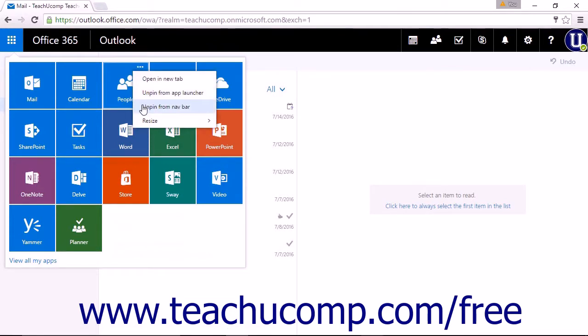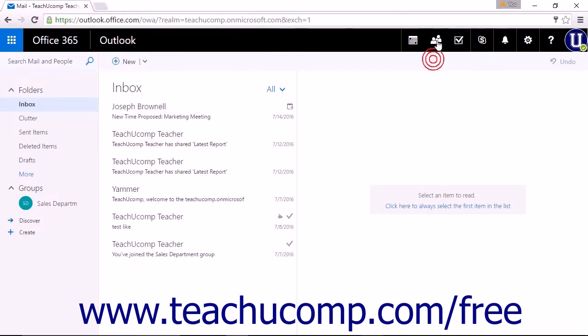Or in this instance, Unpin from Nav Bar, because the icon is already pinned to the nav bar.